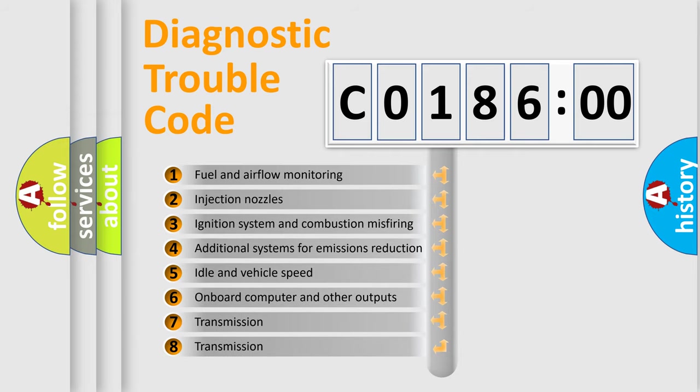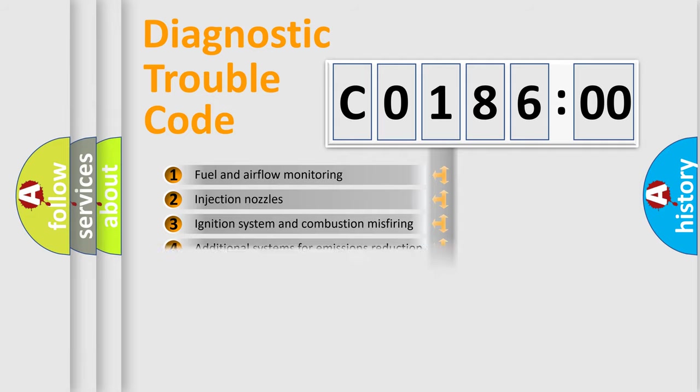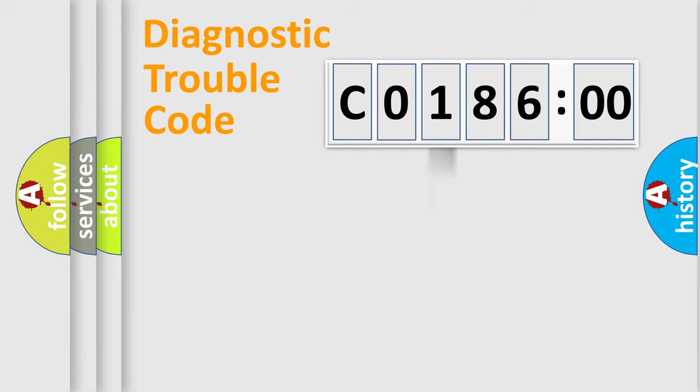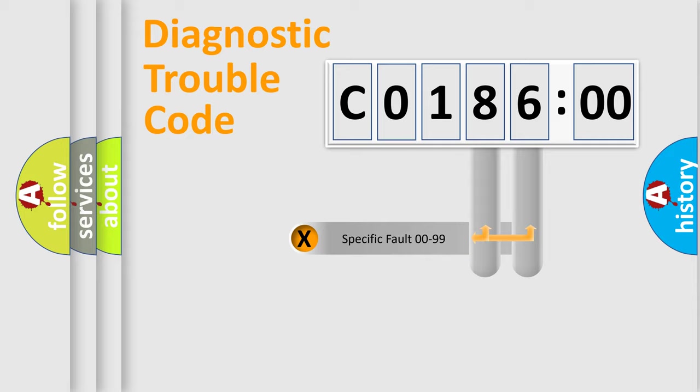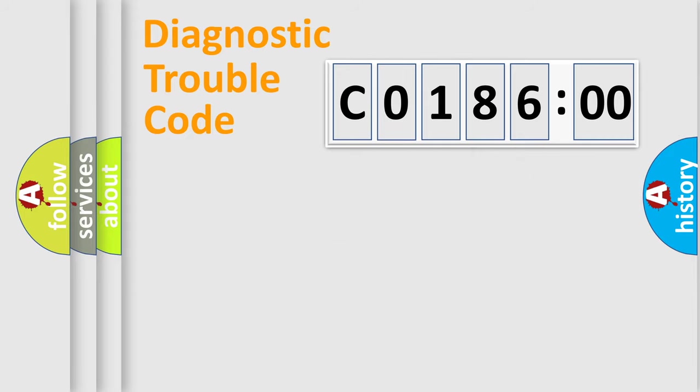The third character specifies a subset of errors. The distribution shown is valid only for the standardized DTC code. Only the last two characters define the specific fault of the group.